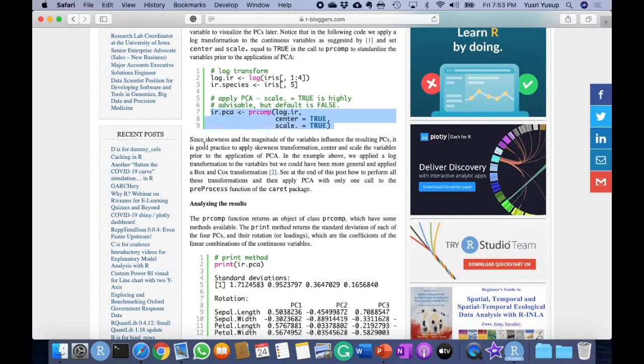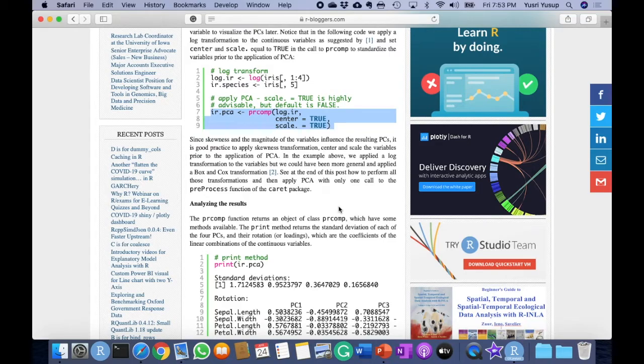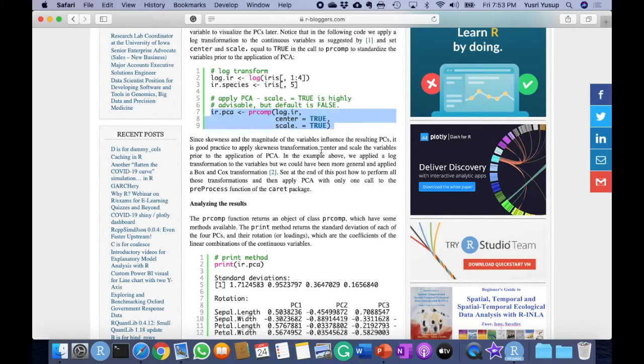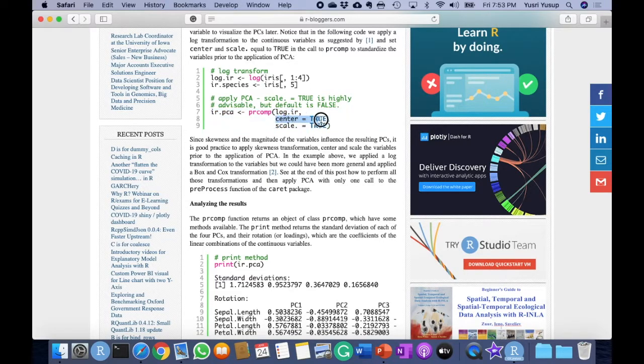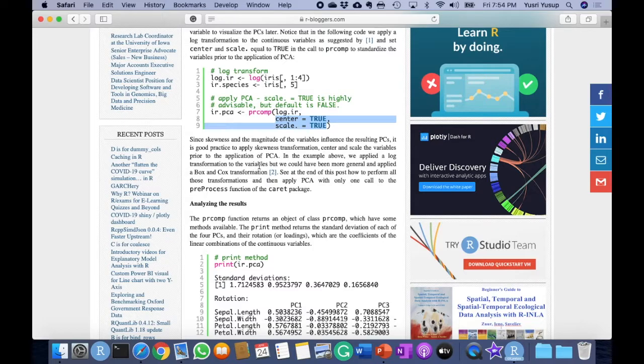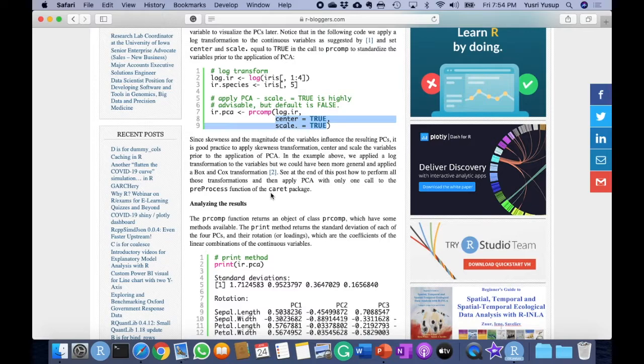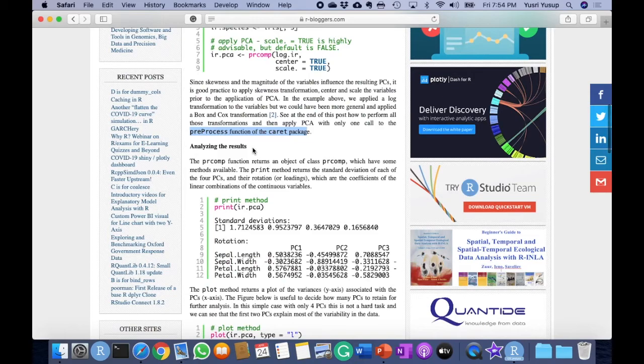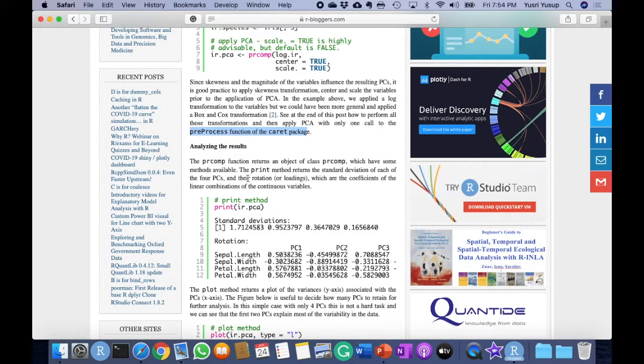We've run PCA and now let's go through the writings here. It says since skewness and the magnitude of the variables influence the resulting PCs, it is good practice to apply skewness transformation, center and scale the variables. That's what we did when we set it as true here, prior to the application of PCA. In the example above we applied a log transformation to the variable, but we could have been more general and applied a Box-Cox transformation. See at the end of this post how to perform all those transformations and then apply PCA, but we won't go to that because it's out of the scope for this video. So we've run the analysis and what do we do with the results?